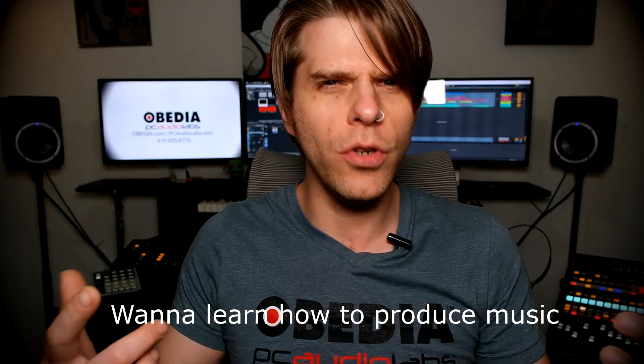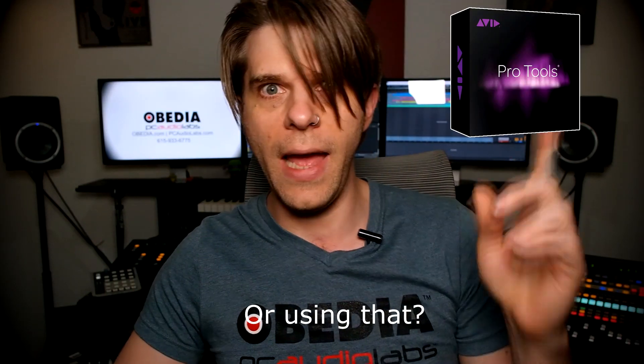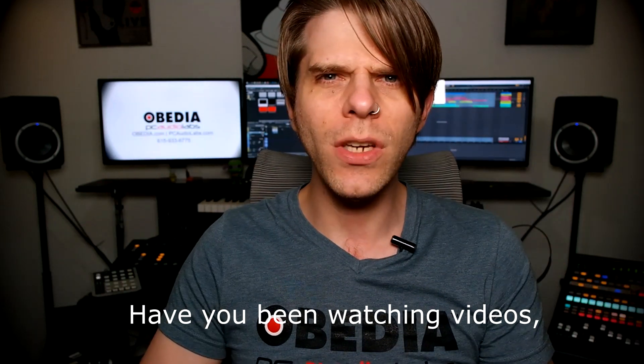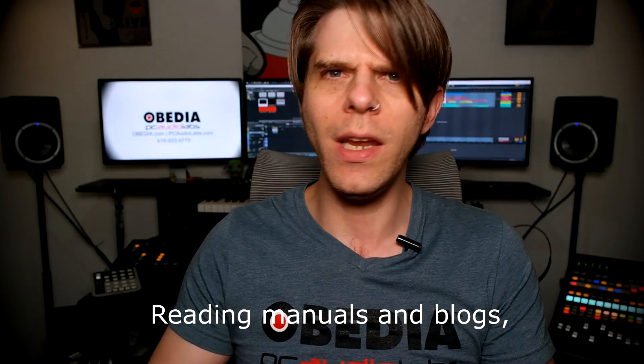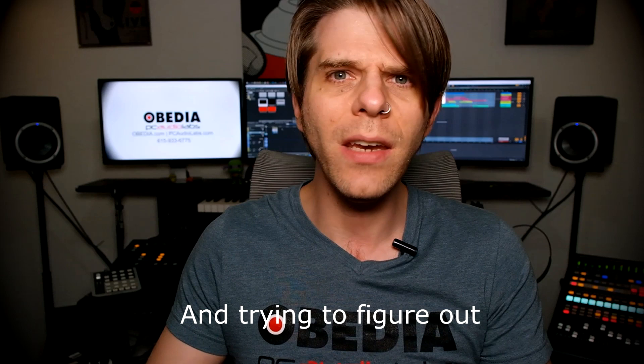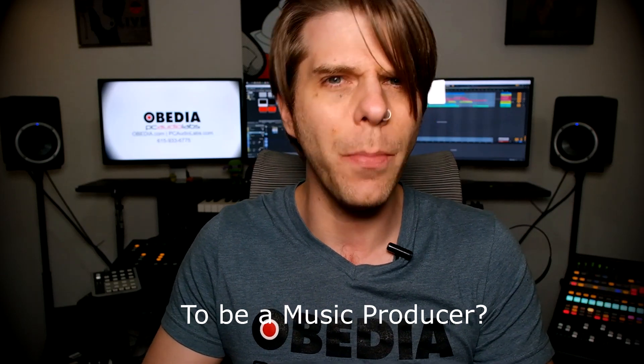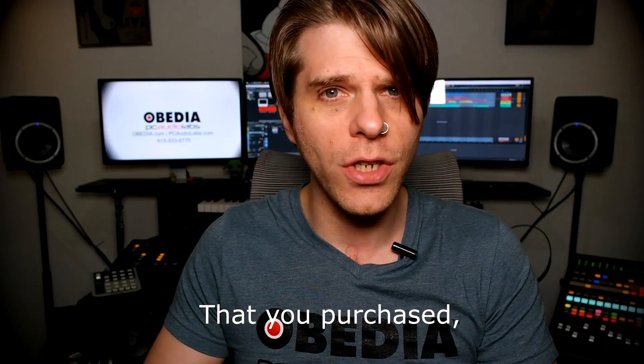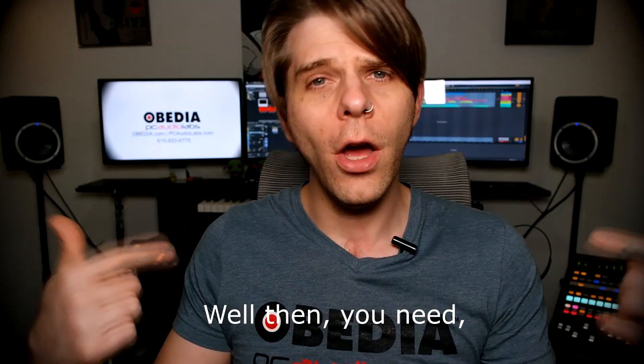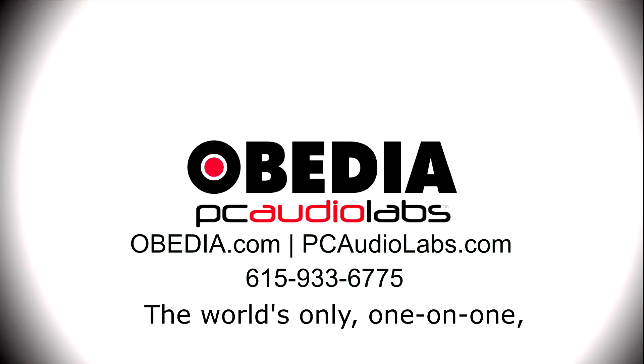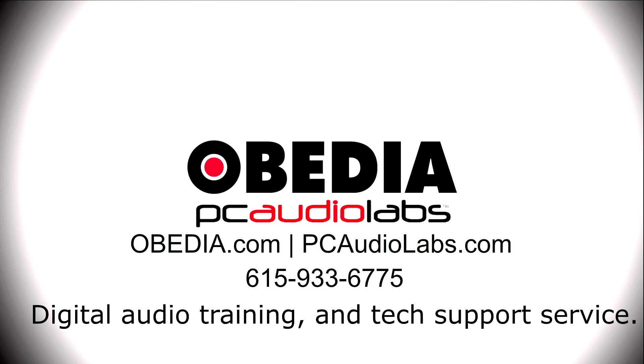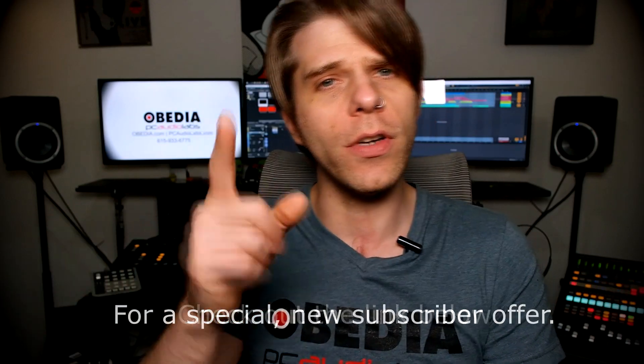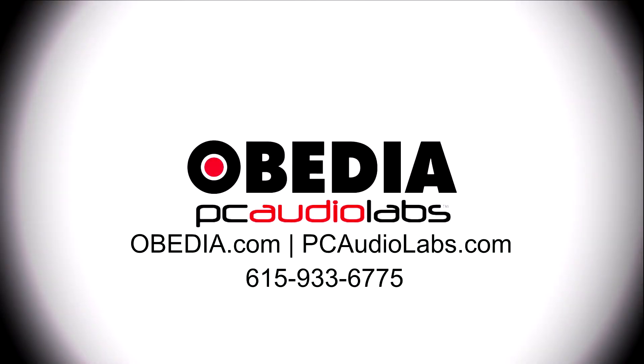Want to learn how to produce music using this or that or all of these? Have you been watching videos, reading manuals and blogs, trying to figure out everything it takes to be a music producer? Do you have a bunch of music gear that you purchased and you still haven't made any music? Well then you need Obedia, the world's only one-on-one digital audio training and tech support service. Check out the link below for a special new subscriber offer.